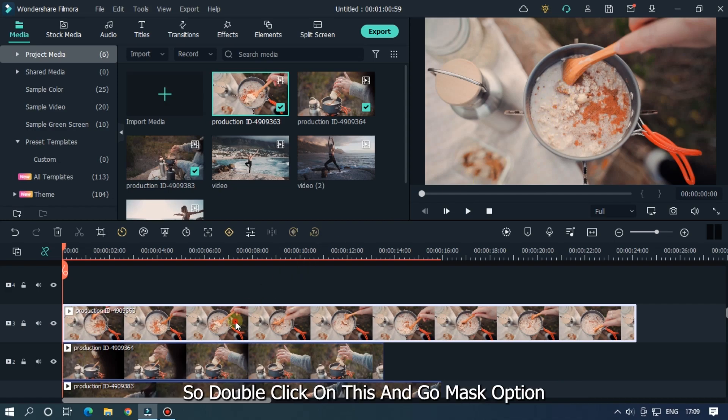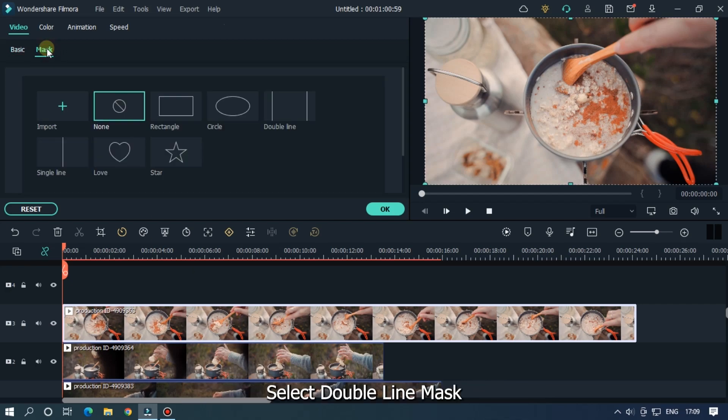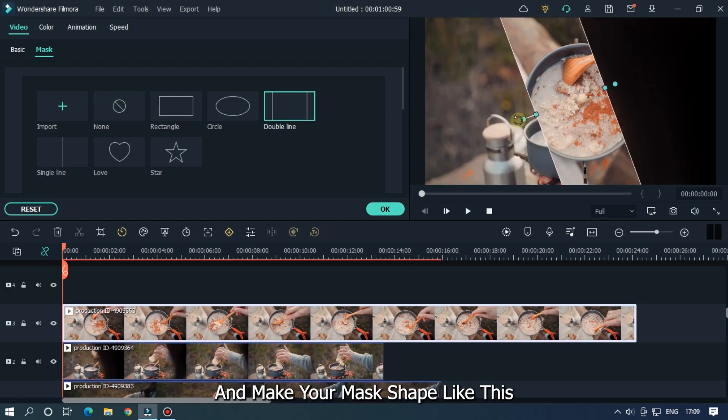So now double click on this and go to mask option. Select double line mask and make your mask shape like this.